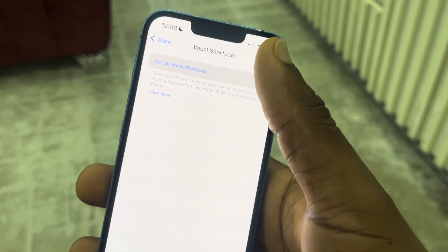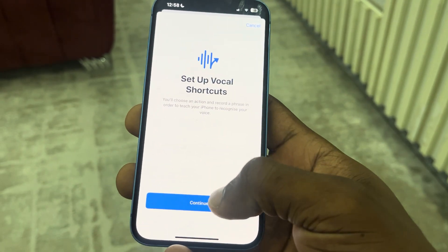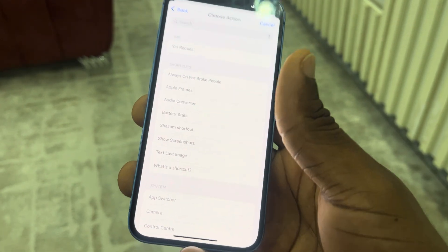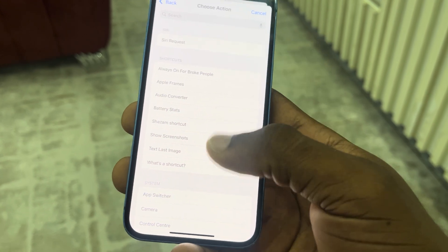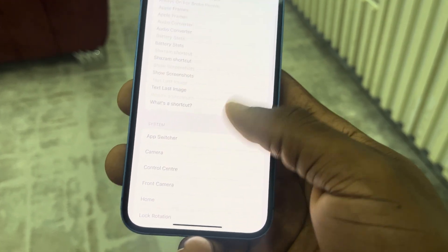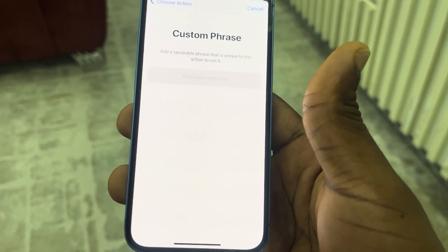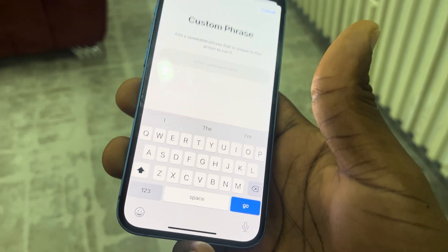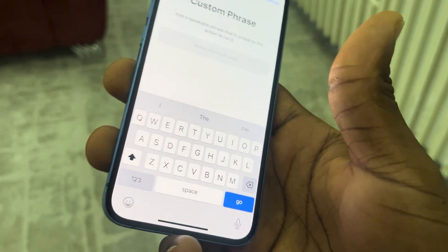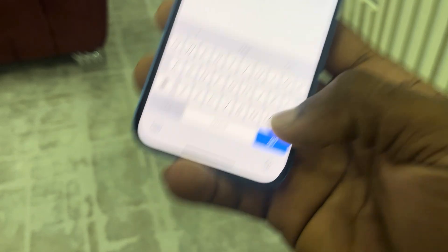Once you click on Setup Vocal Shortcuts, click on Continue and you need to search for Lock Screen. You can also scroll down and look for it. Once you select Lock Screen, enter what you want to say. So I'm just going to say 'lock my iPhone.'